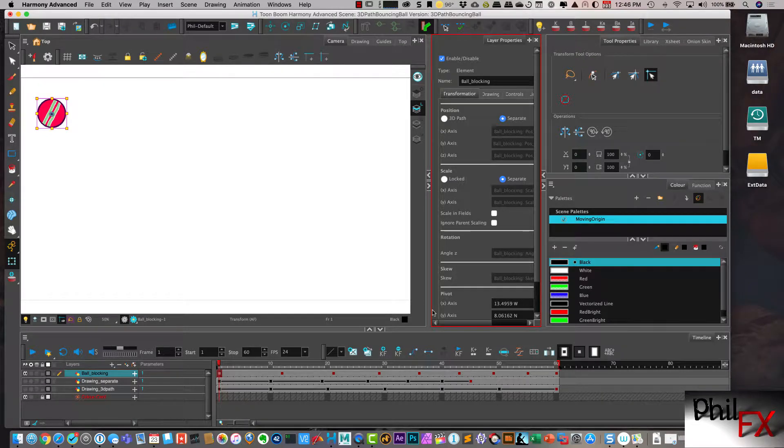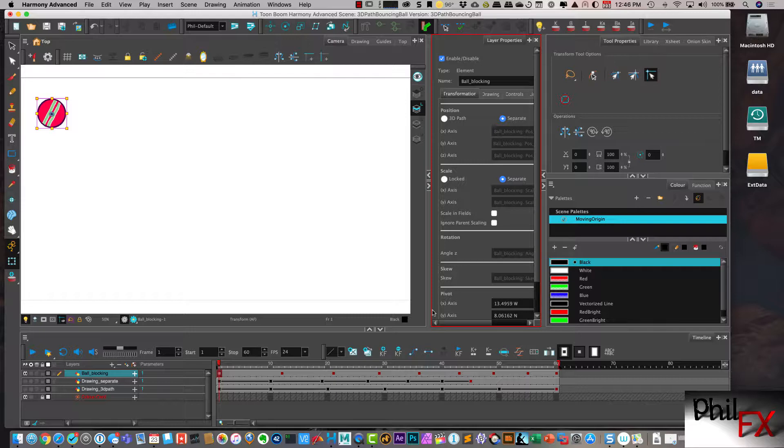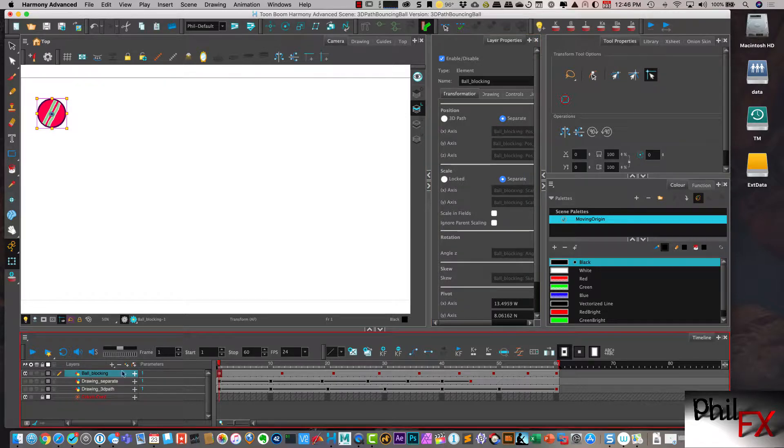Hi there, this is Phil with PhilFX, and we're on part 3 of our bouncing ball tutorial. In this part, I'm going to show how to start with your blocking and produce the animation, but we're going to use the 3D path feature of Toon Boom Harmony and not use separate positions. So let's go ahead and get started.